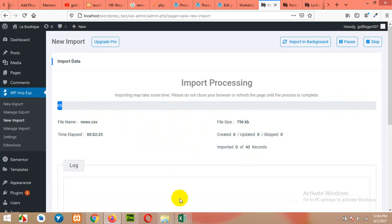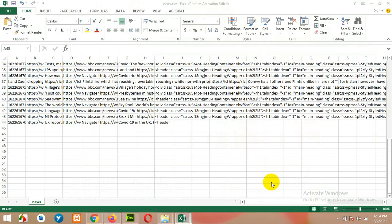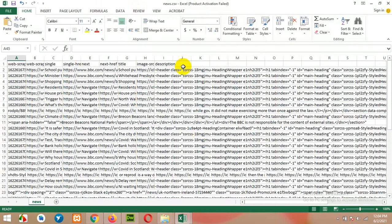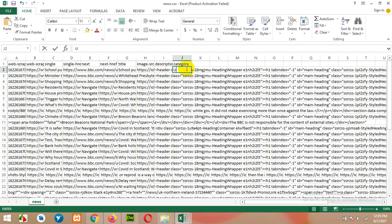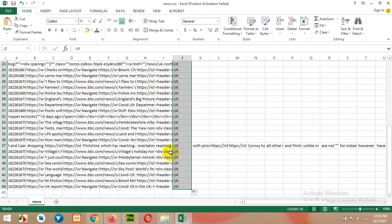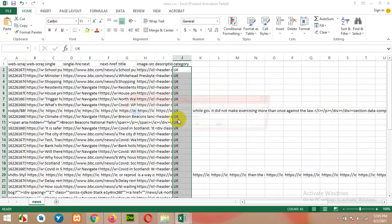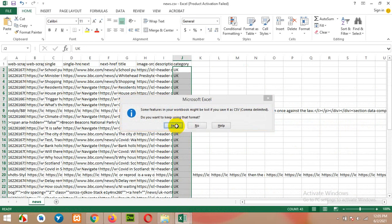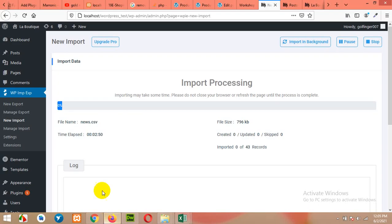While it's loading, I'll show you how to add categories to the same CSV. Scroll to the right and after the description column, type 'category'. Then fill in 'UK' for all rows and drag it down to the last record. Save the file. When you retry the import, you can map the category column to the category section in the import process.